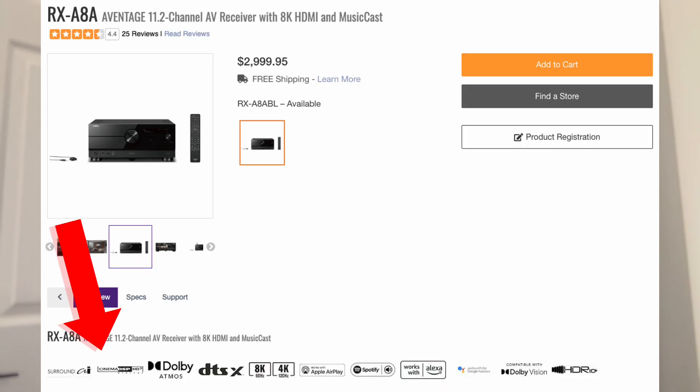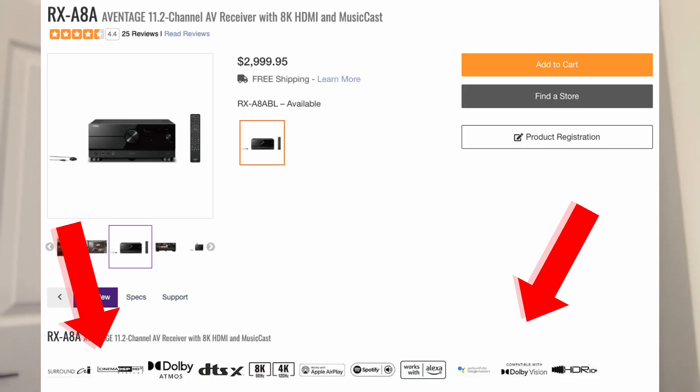A lot of the cost of a receiver comes down to licensing fees that these companies have to pay. They have to pay licensing fees for Dolby Vision, any IMAX certifications, anything to do with video processing. They also have to pay fees for HDMI for any of the inputs they're using. So all that goes into the cost of the receiver. That's why when you see something with a lot of features and a lot of HDMI inputs, the costs tend to go up.